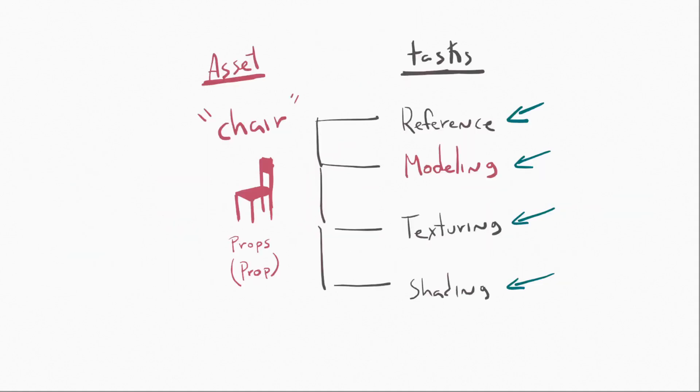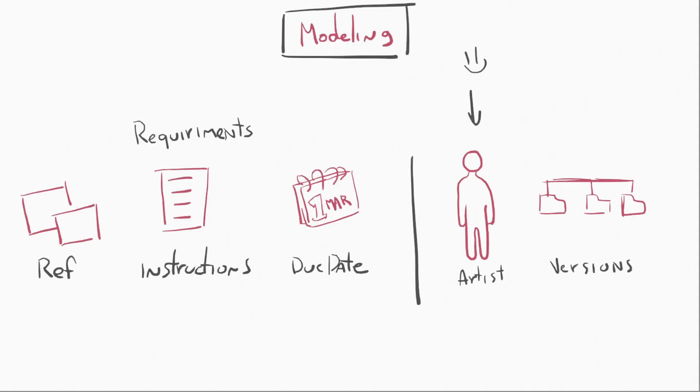If we take a look back, modeling is in between reference and texturing. So what happens is that it receives stuff from reference, and it delivers stuff to texturing.